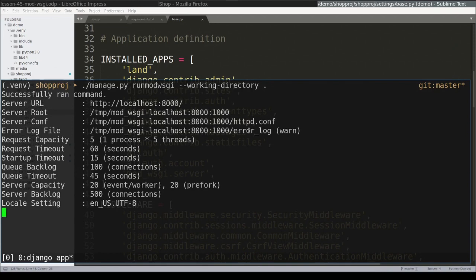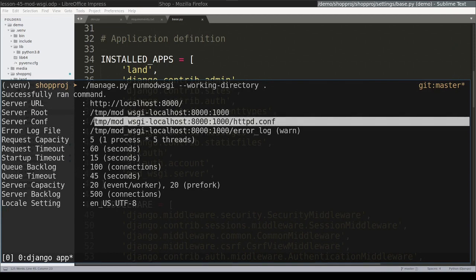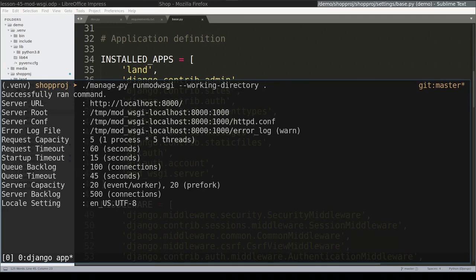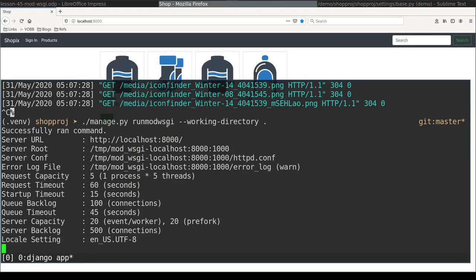As you can see, this starts an Apache web server on localhost port 8000. We are still in development mode, because manage.py uses my development settings where I have DEBUG equal True. But this time we are behind Apache web server, which is a full-fledged web server.